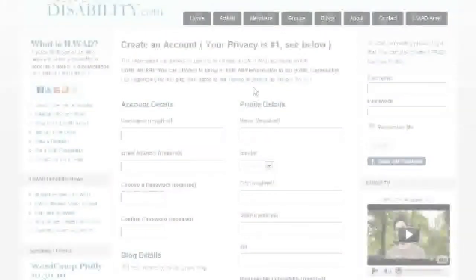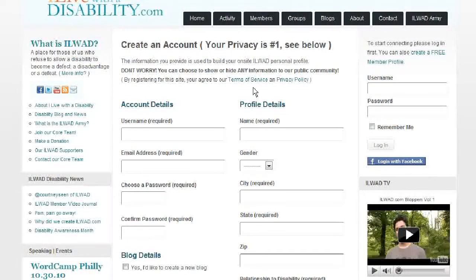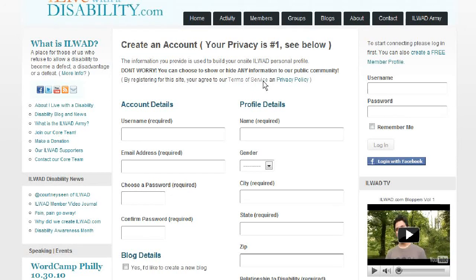Number one: please review our website Terms of Service and Privacy Policy. These two links and pages can be accessed from the blue links above the registration form, as you can see here.